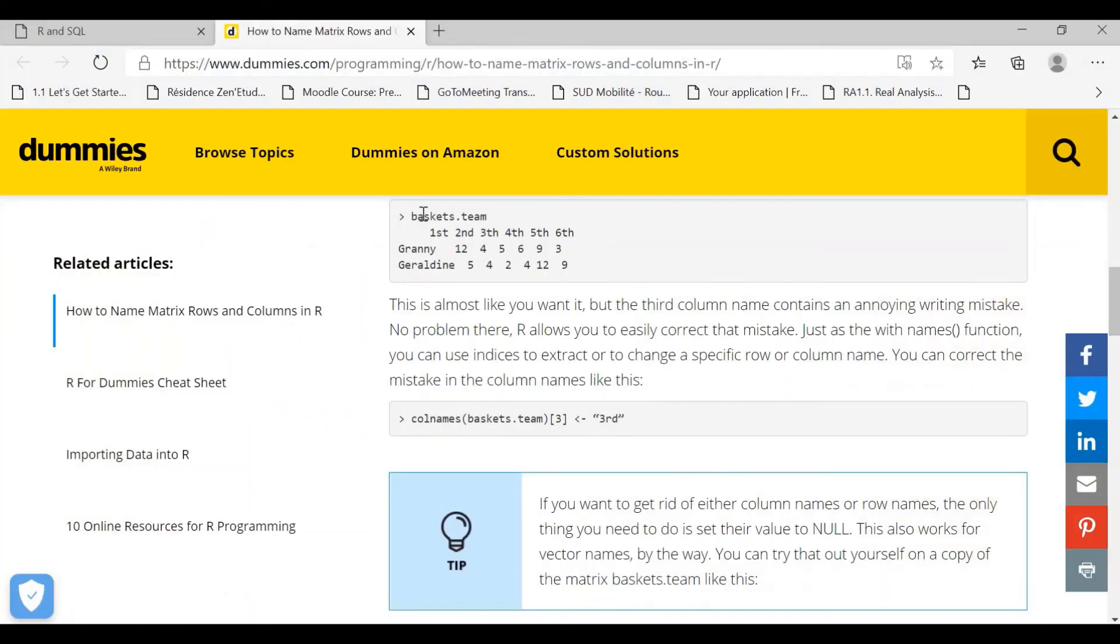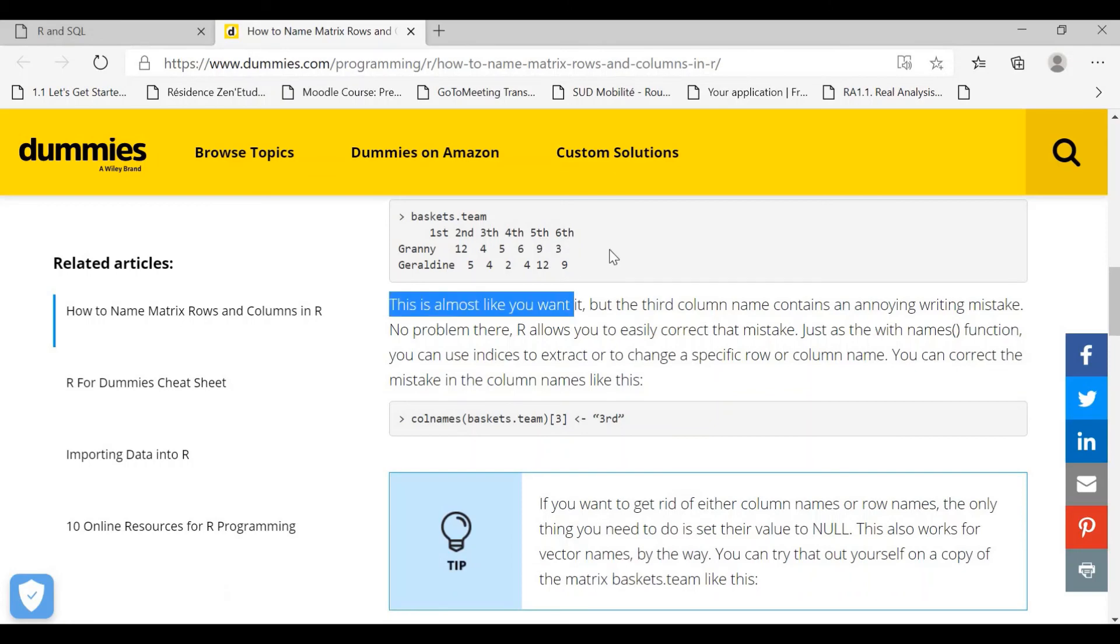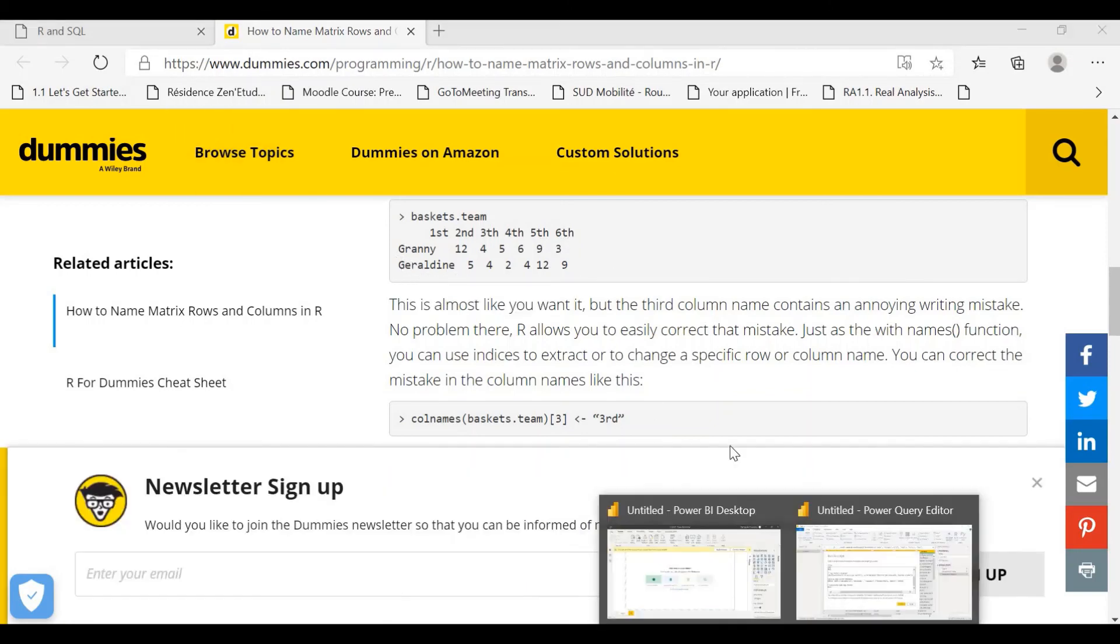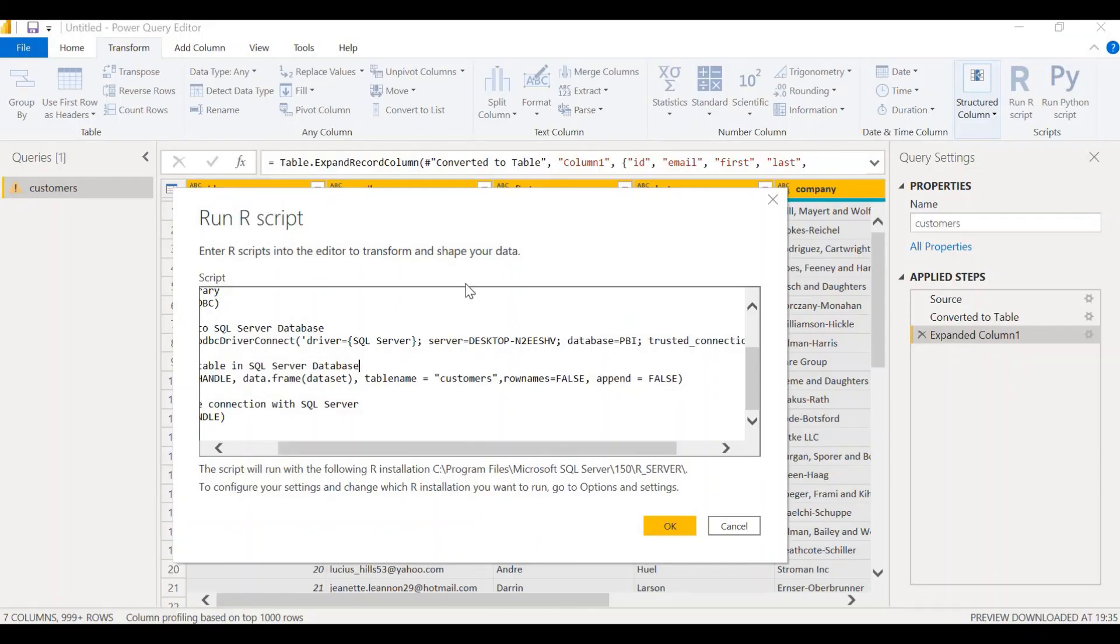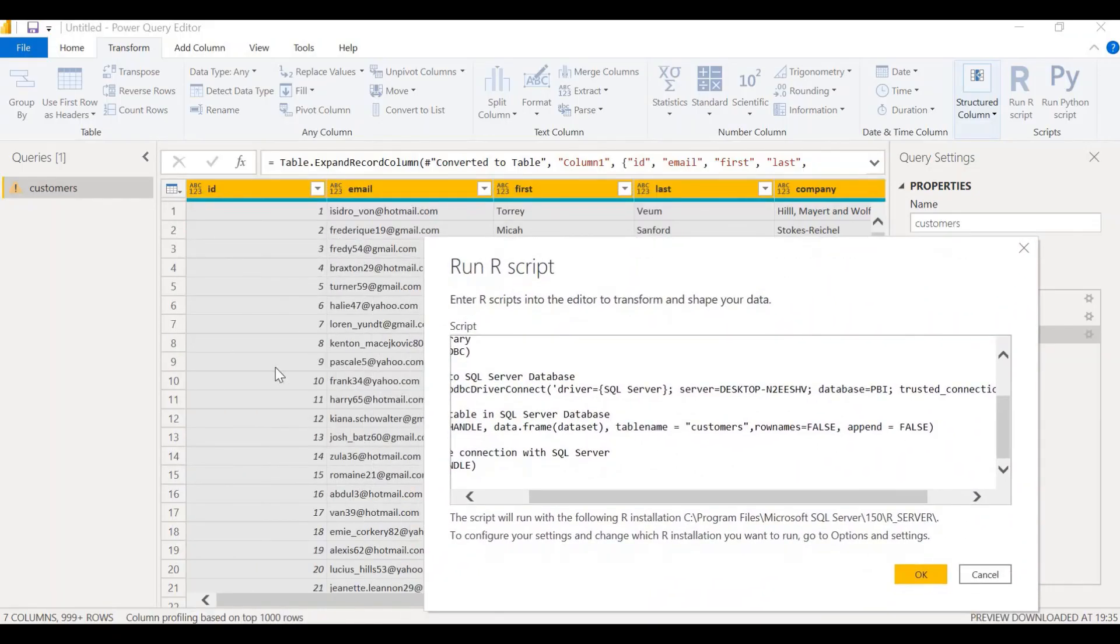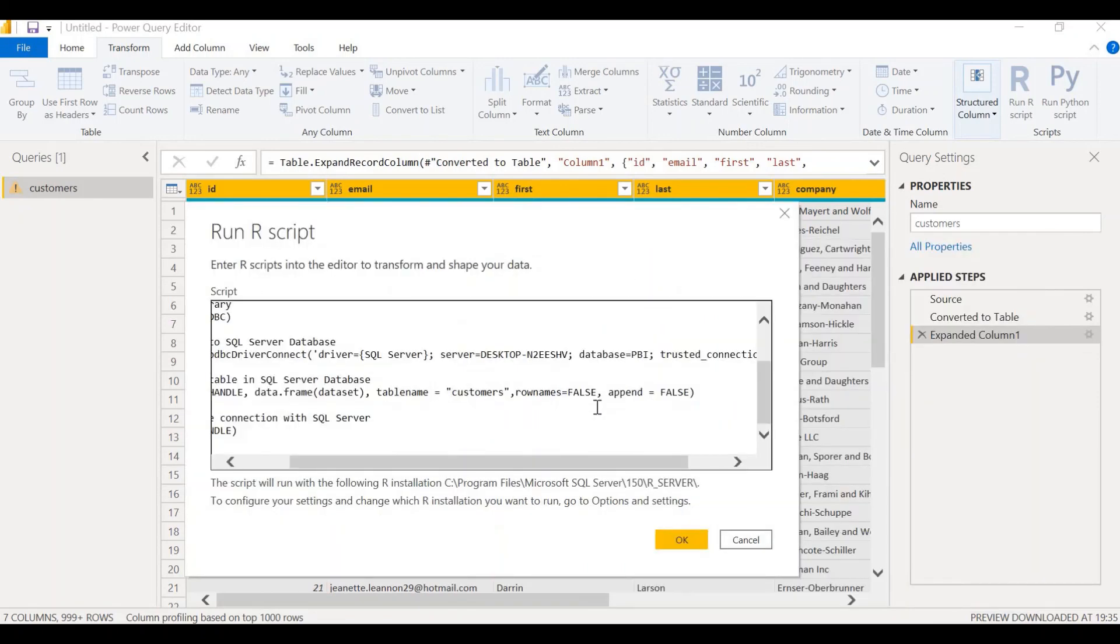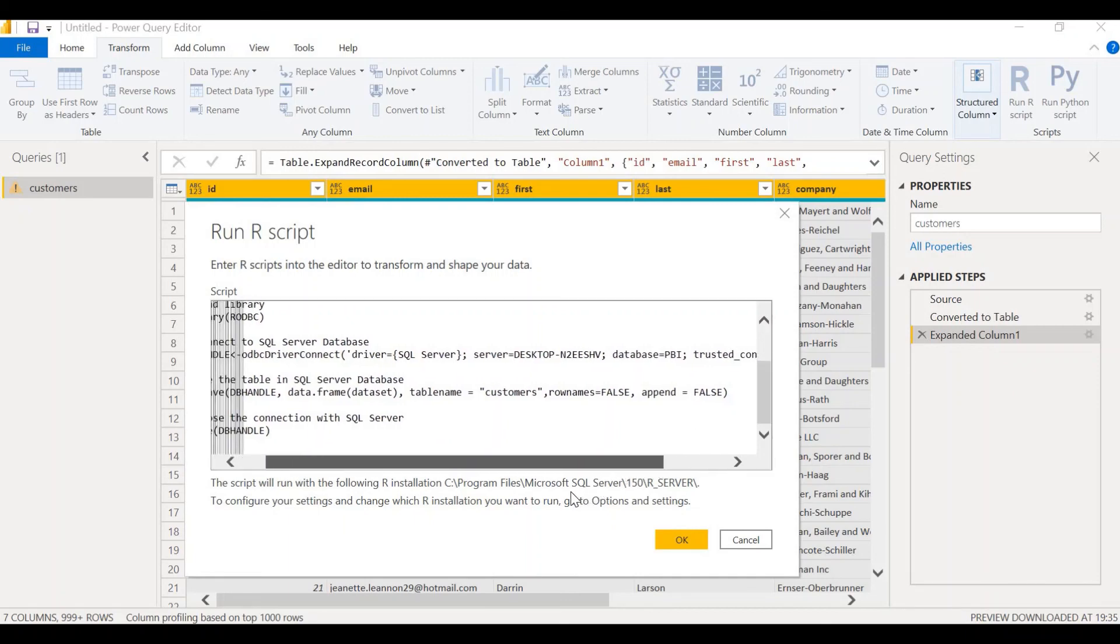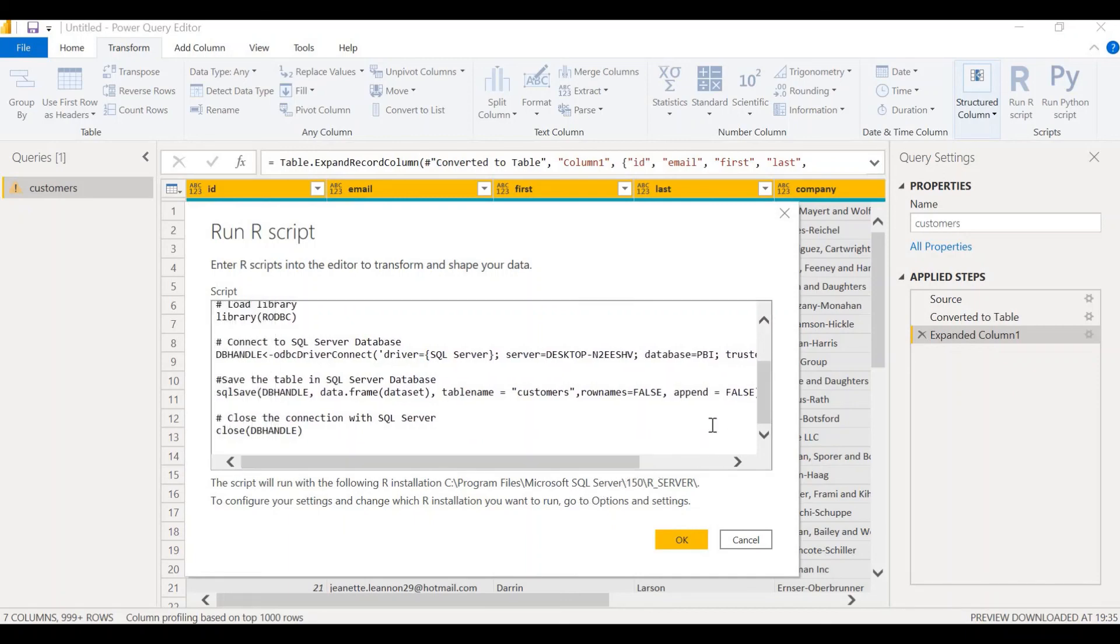Let's see what it is. If we look at this example, baskets.team, this is a matrix. We have the column names first, second, third, fourth, fifth, and sixth. And granny and generally are the row names. Let's go back to our table. In our table, we can find that there are no row names. We have only column names. We say row names equals false. And append equals false. Because append is only when you add data to an existing table. At the moment, we don't have any existing table. We are going to create a new table in SQL Server. So we don't need this.